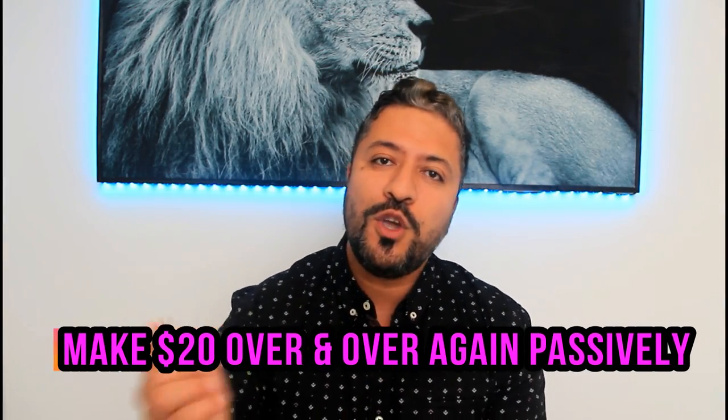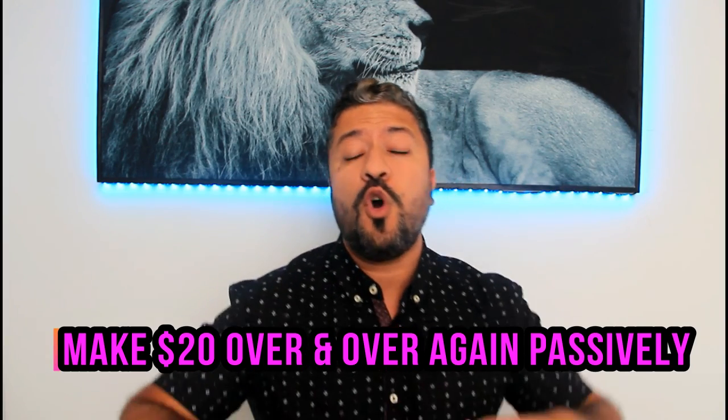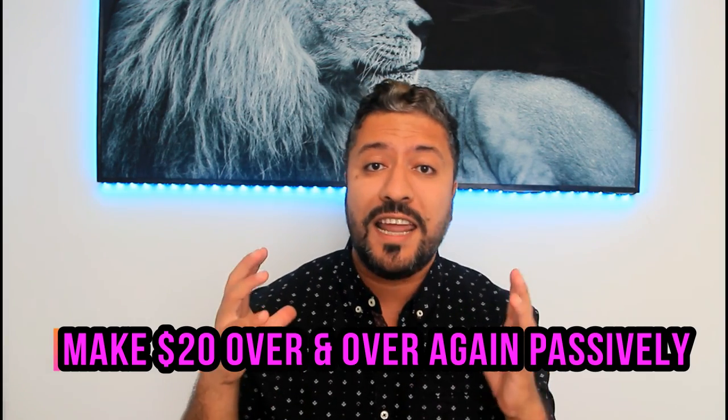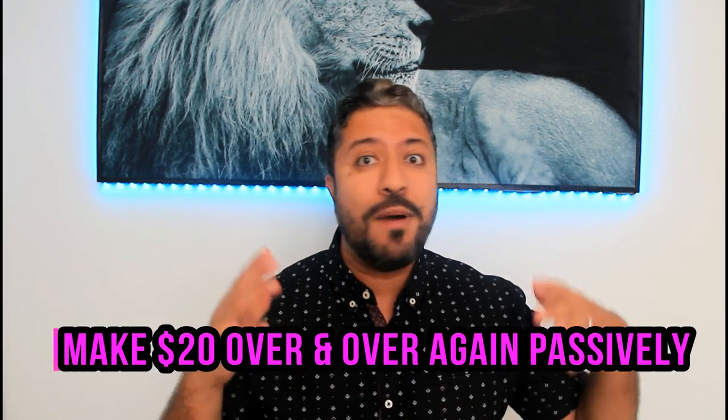What is going on guys? Tam here. Quick question for you guys. Do you want to make $20 to $30 over and over again online by just using your social media skills? If the answer is yes, stay tuned because I'm going to show you guys exactly that.